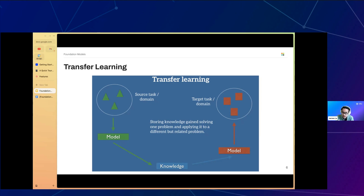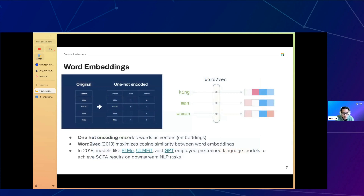Popular pre-trained computer vision models include AlexNet, ResNet, MobileNet, Inception, EfficientNet, and YOLO. In NLP, pre-training was initially limited to word embeddings. The input to a language model is words, and one way to encode them as a vector is through one-hot encoding. Given a large vocabulary, you create an embedding matrix and embed each word into a real-valued vector space. This reduced-dimension matrix may correspond to semantic notions — for example, certain dimensions might capture meaning associated with that word.